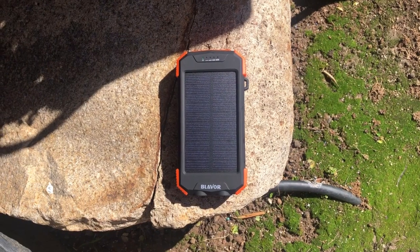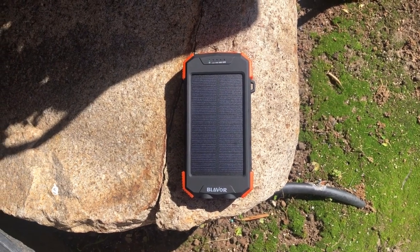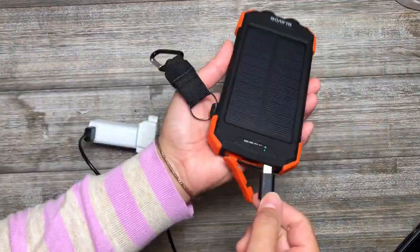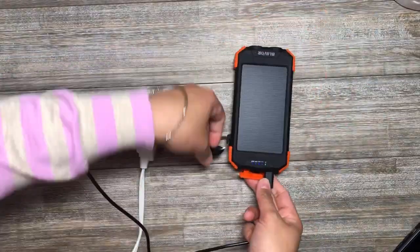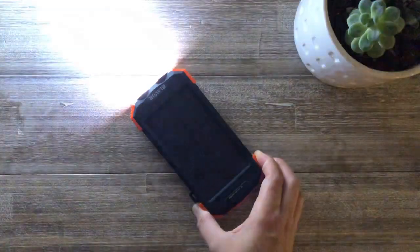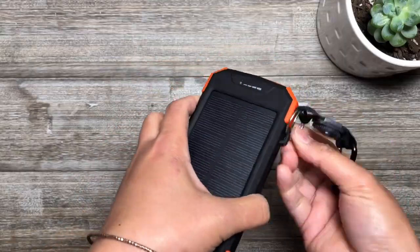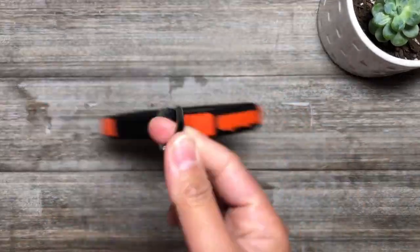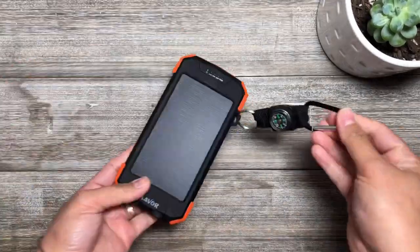Charge your portable charger through solar or wall charging. The built-in dual super bright flashlight and the included compass secure your safety during outdoor travel.